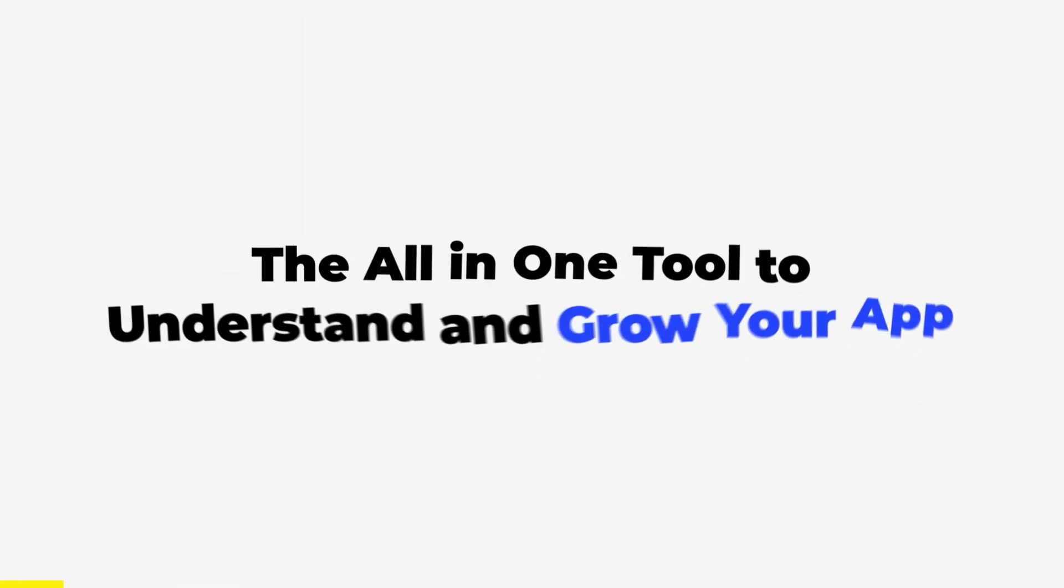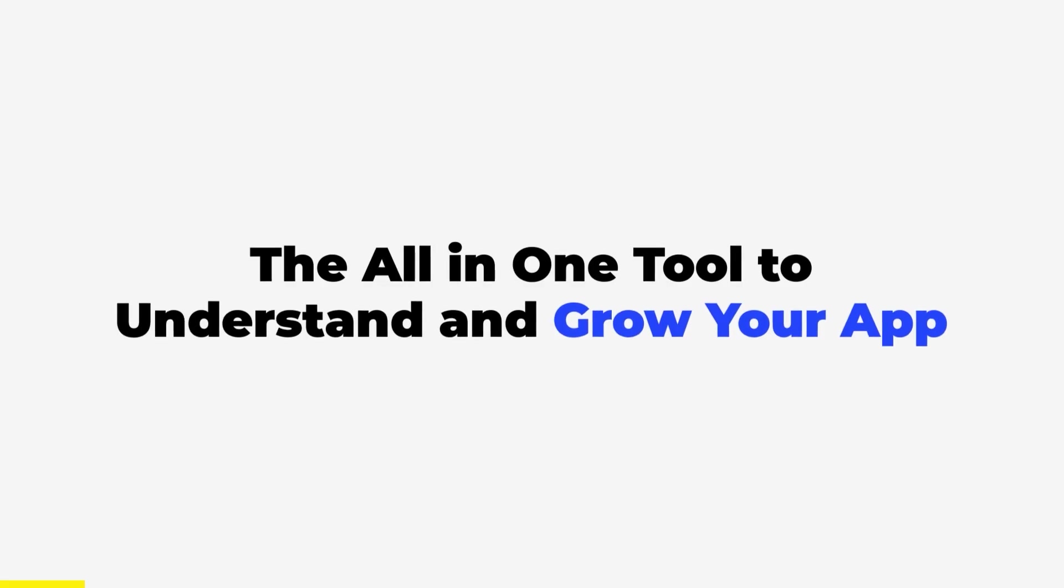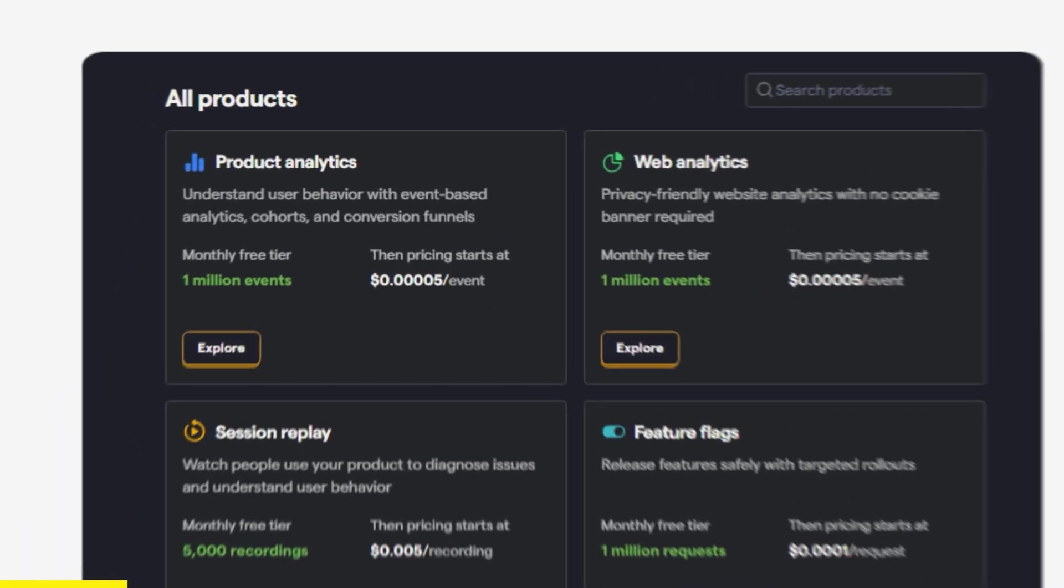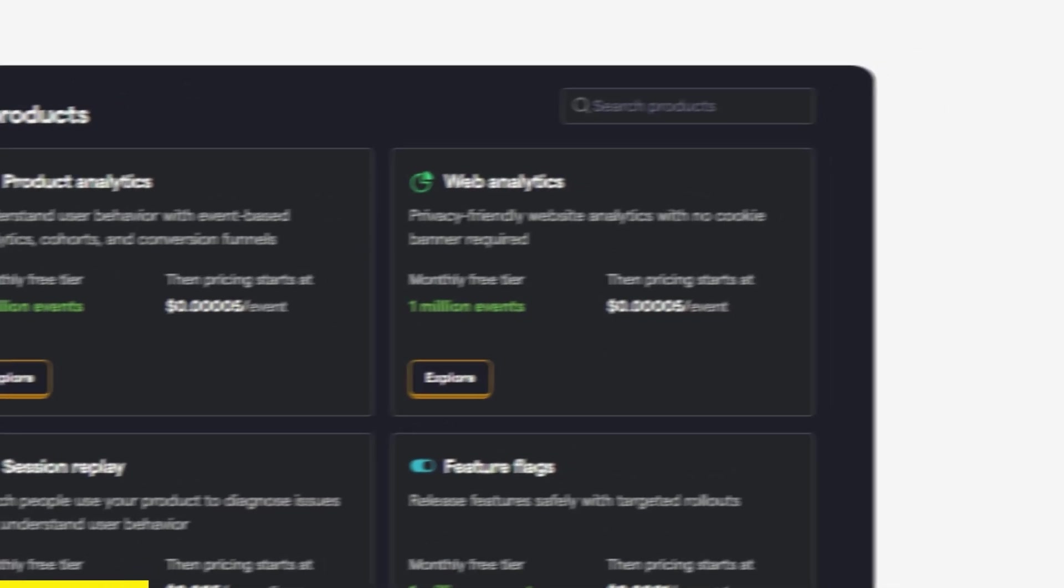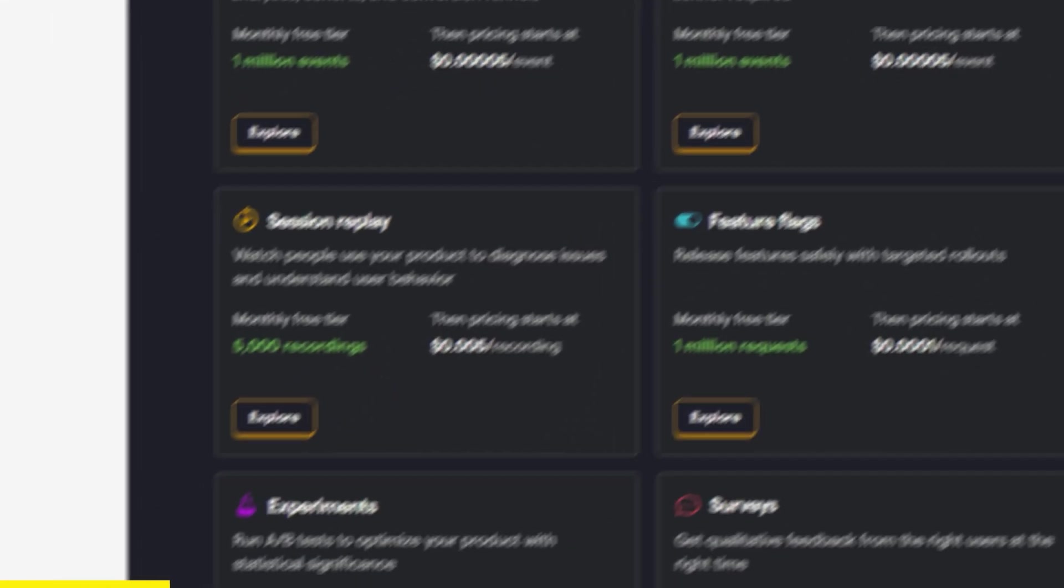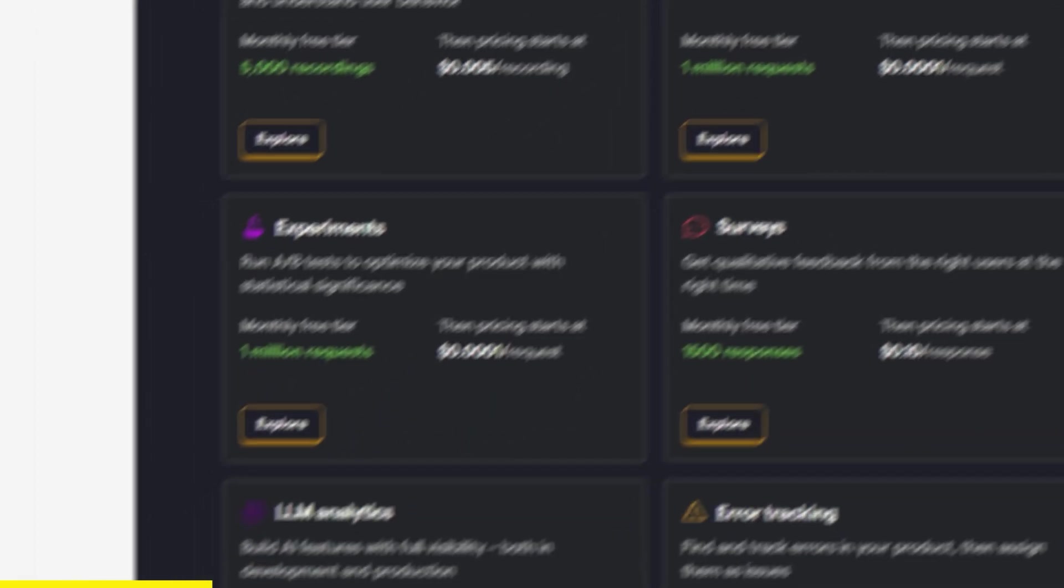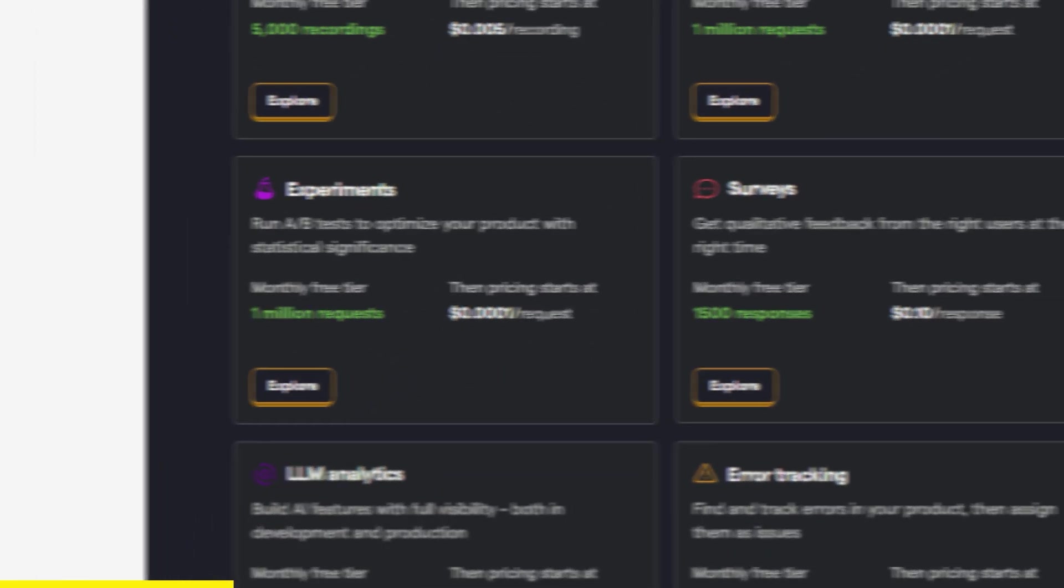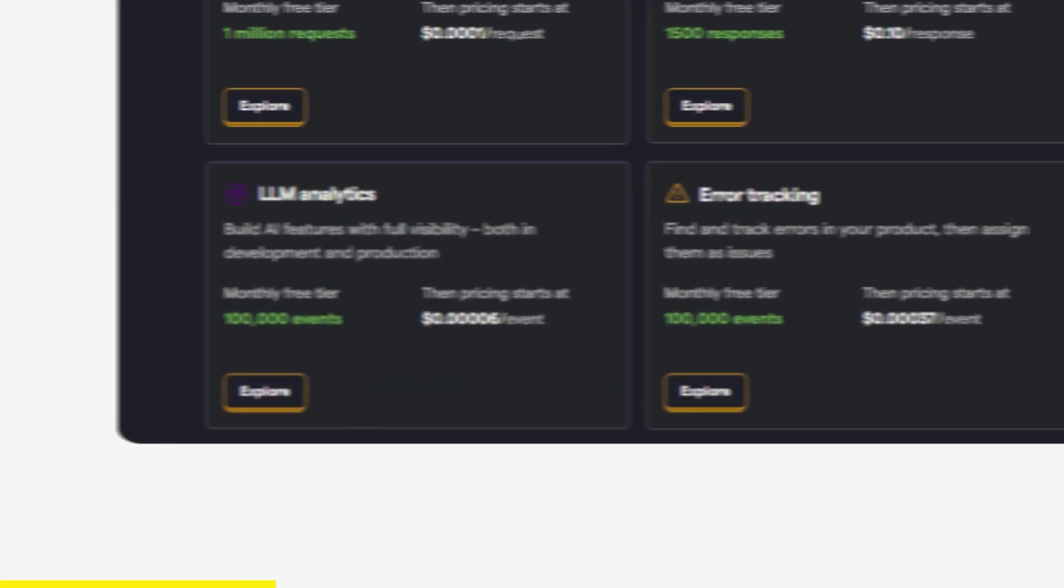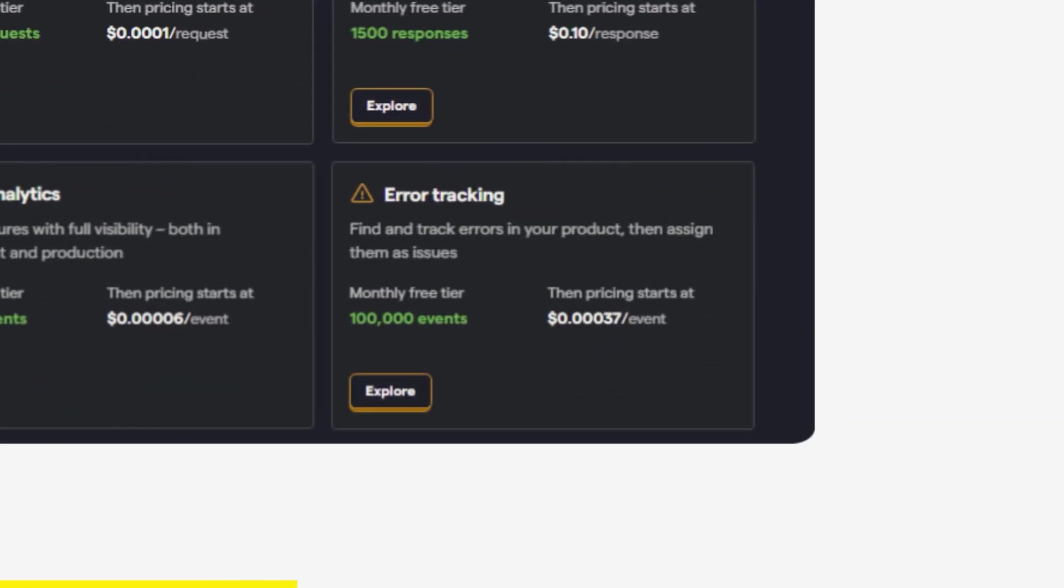This video is brought to you by PostHog, the all-in-one tool to understand and grow your app. With PostHog you get product analytics, web analytics, session replays, heatmaps, experimentation, surveys, LLM observability, error tracking, and more. All in one place.